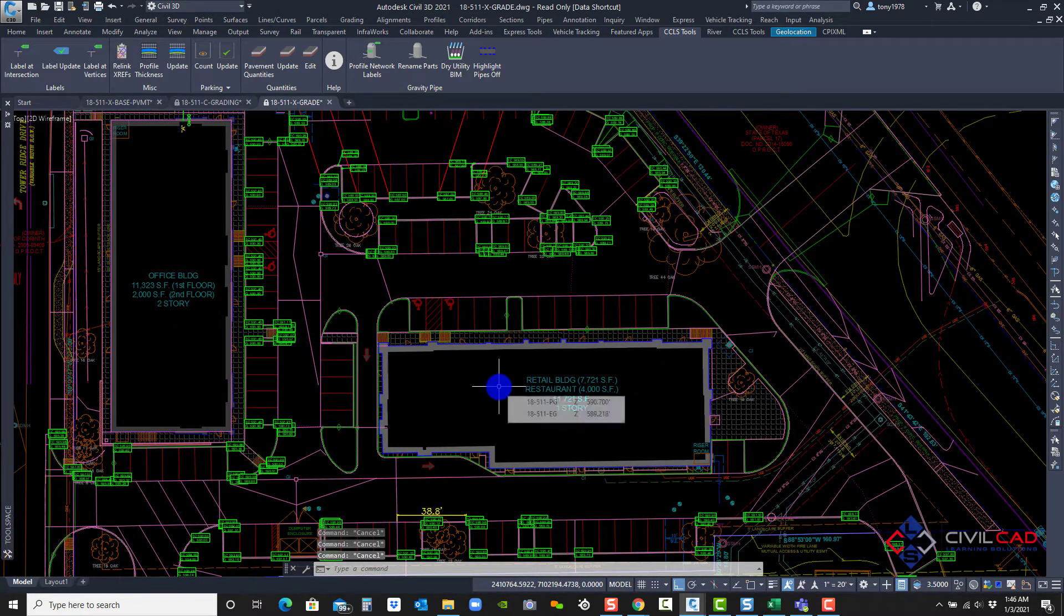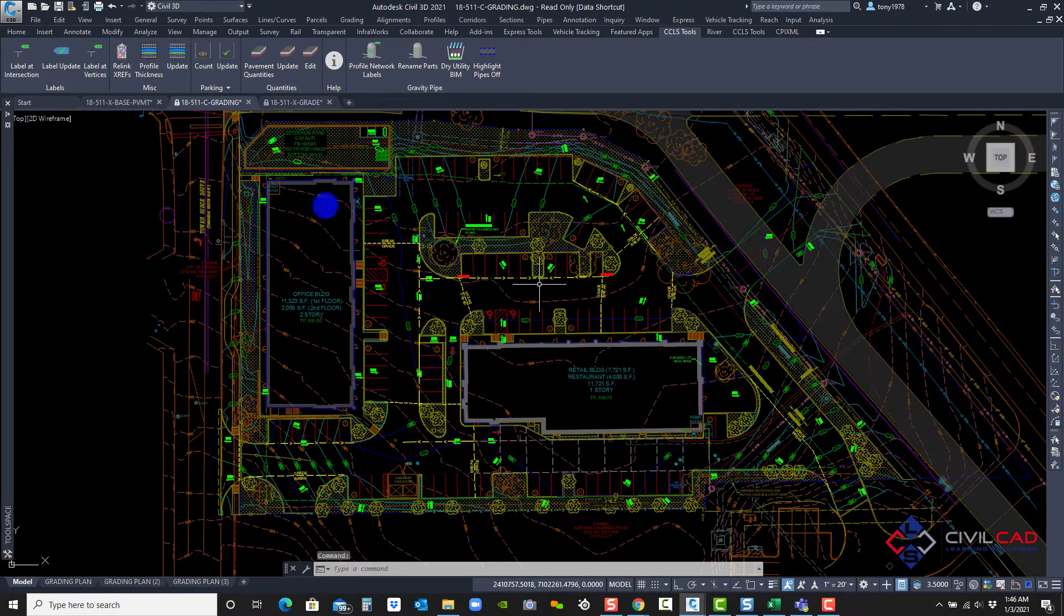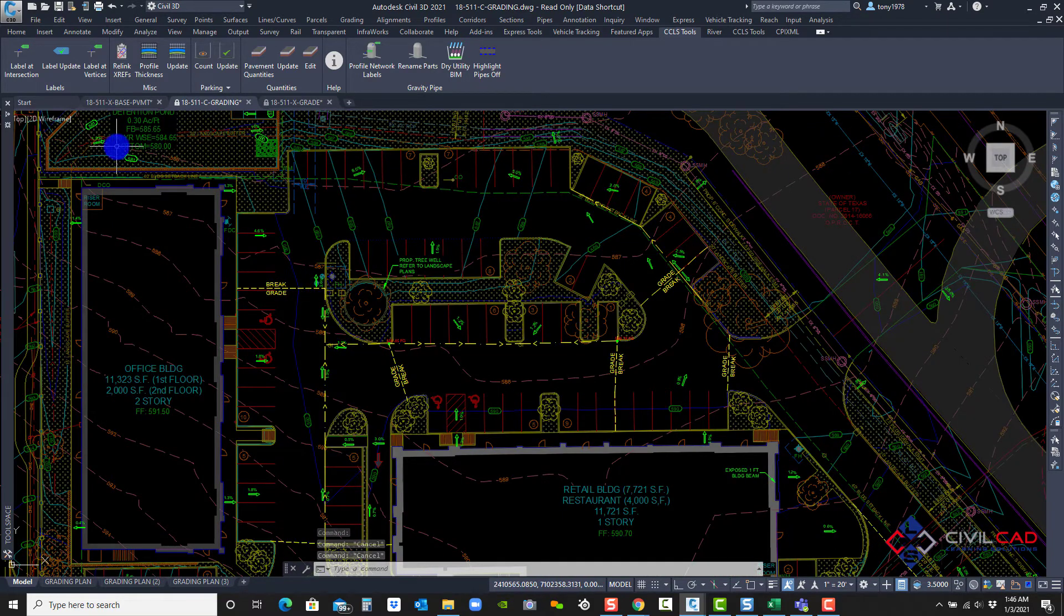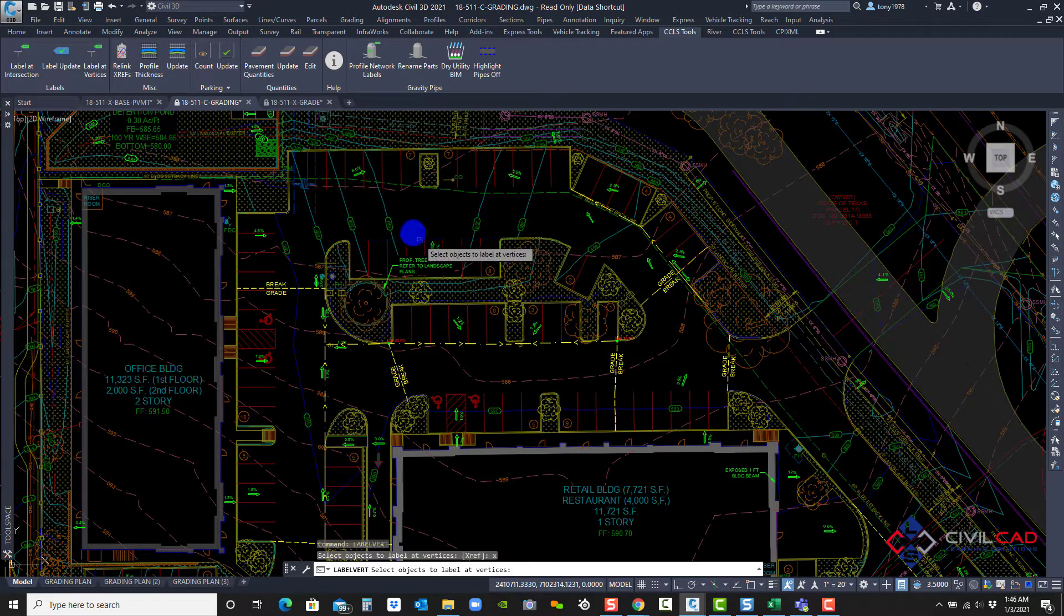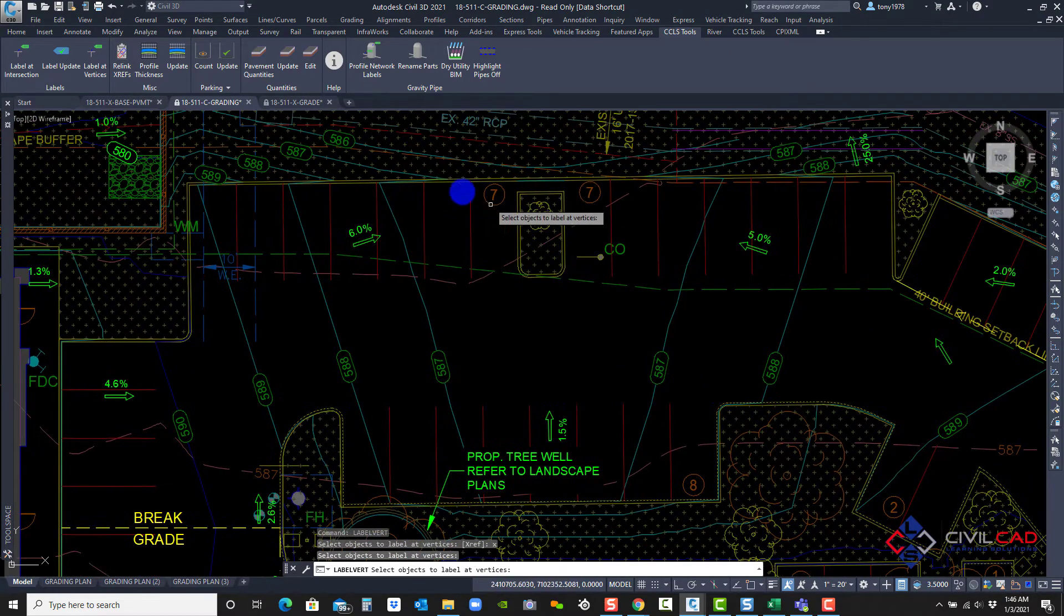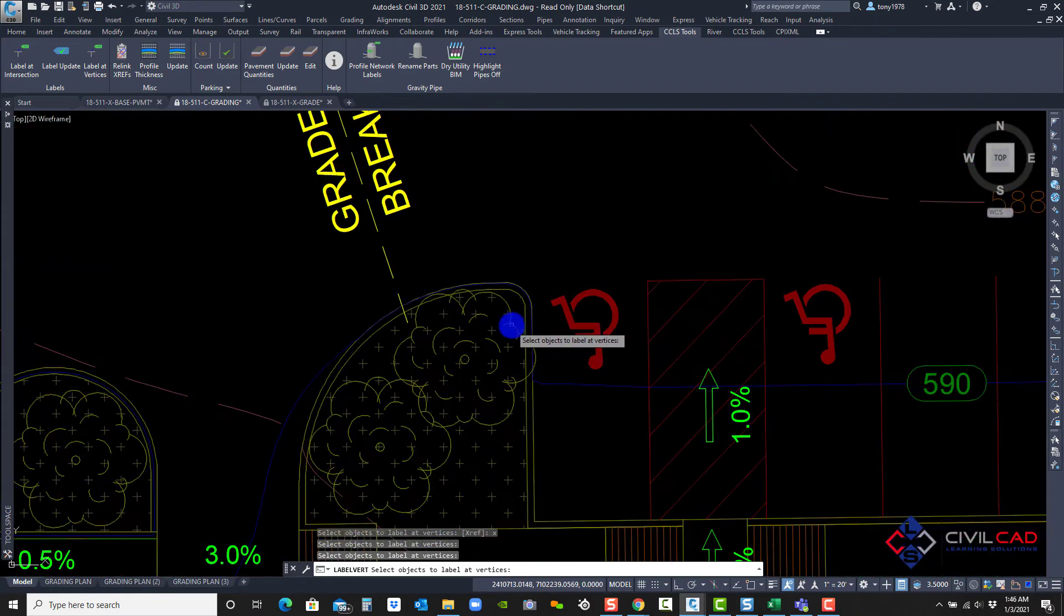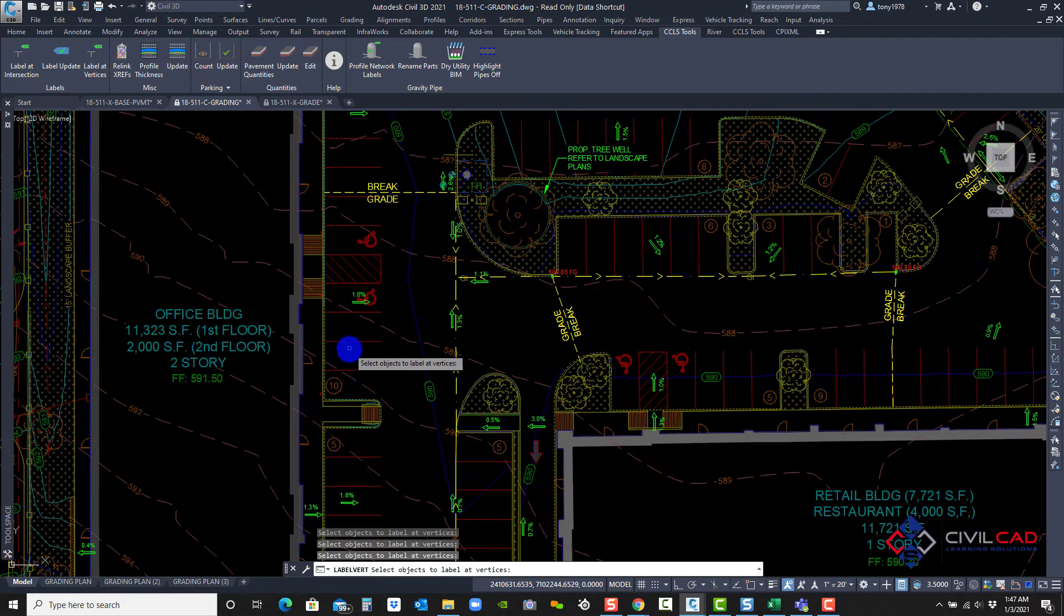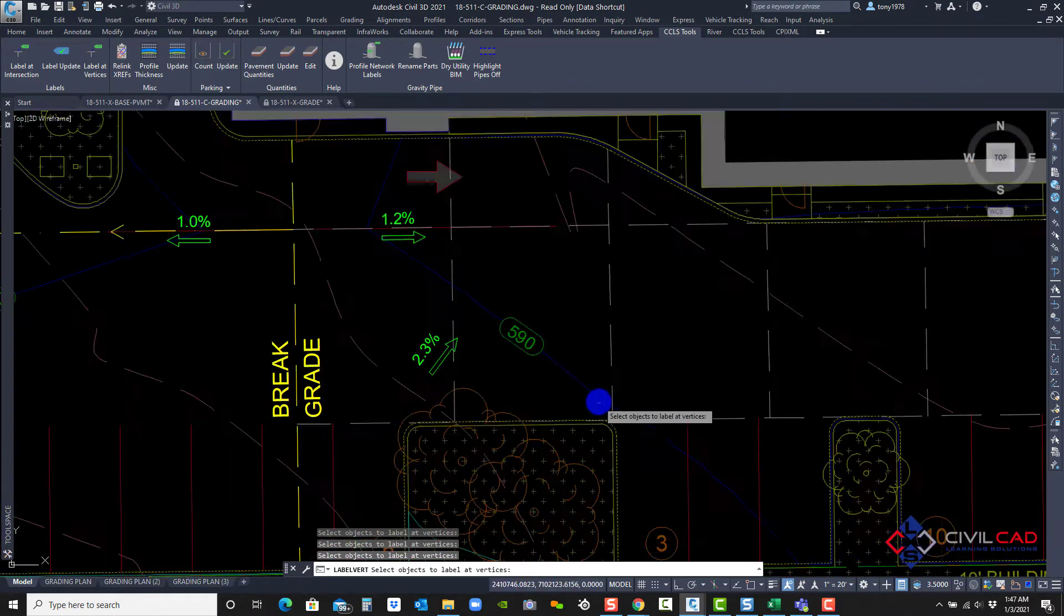Now, if you're in a plan sheet, let's go to a plan sheet here and I want to label spot label a whole grading plan. If I'm doing a commercial project, I can go and say label at vertices. It's asked me to select the line. I'm going to type in X for the X ref. I'm going to select this polyline and this polyline and maybe this one over here. Let's pick this one right there and this bottom one. Okay.